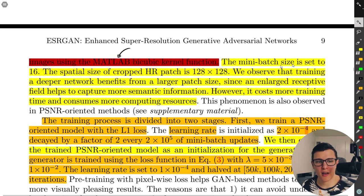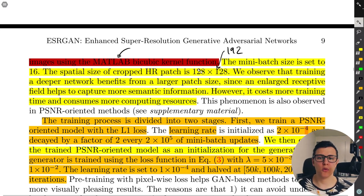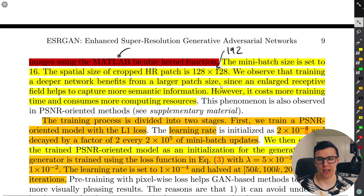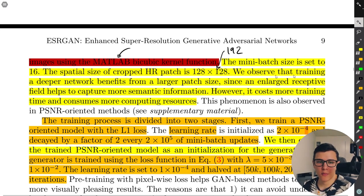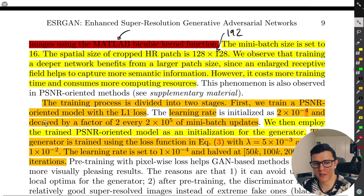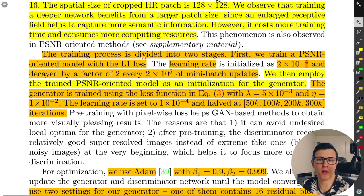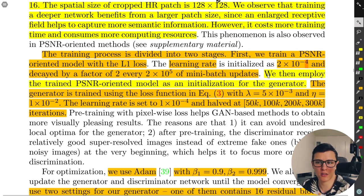The mini-batch is set to 16, same as SRGAN. They used a higher patch size of 128 — SRGAN used 96x96. They also tried 192. They observed that training a deeper network benefits from a larger patch size, since an enlarged receptive field helps capture more semantic information.